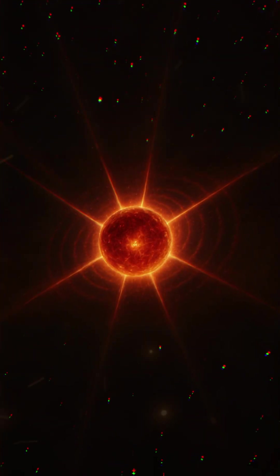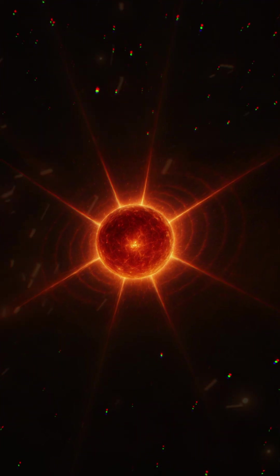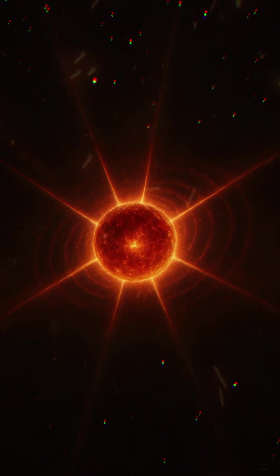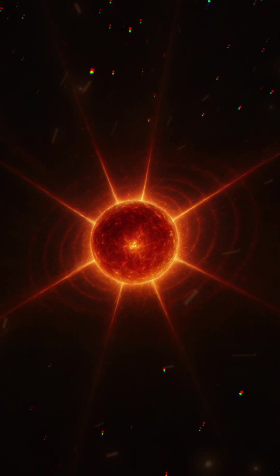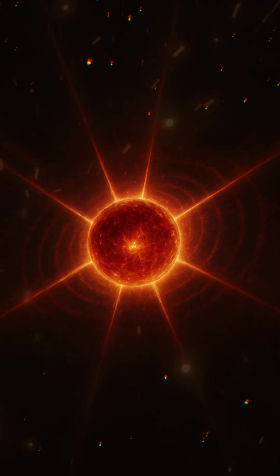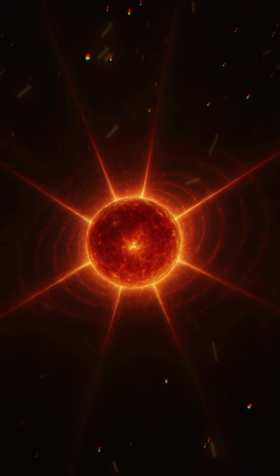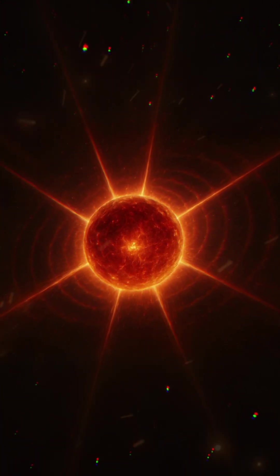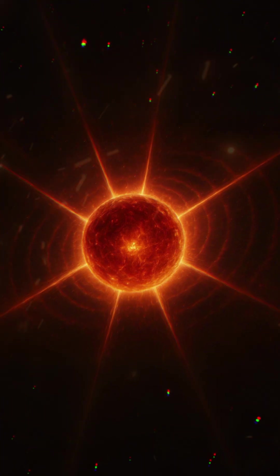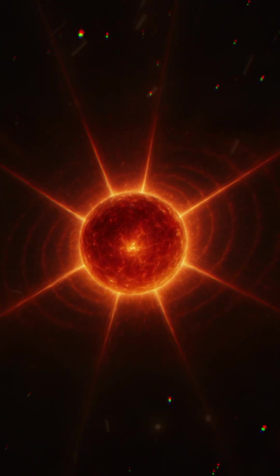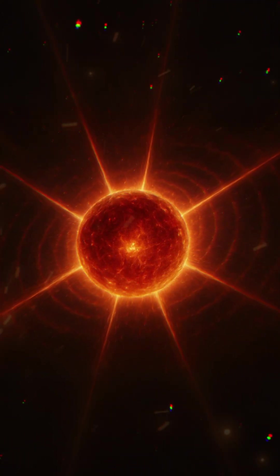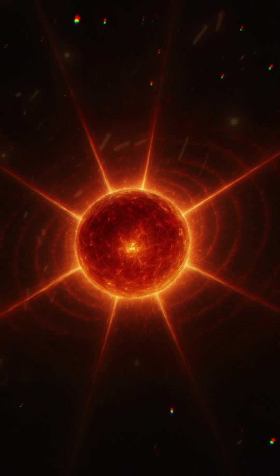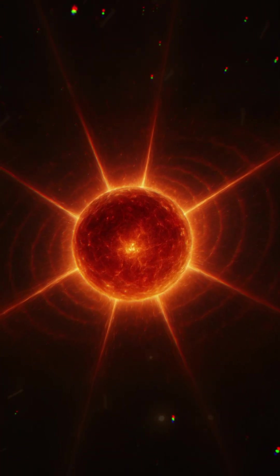And if the star could speak, if it could tell its story from the very beginning, from the time it was nothing more than a freezing cloud of dust drifting in darkness, what would it say about the instant it became a supernova, creating gold, carbon, oxygen, and eventually you?